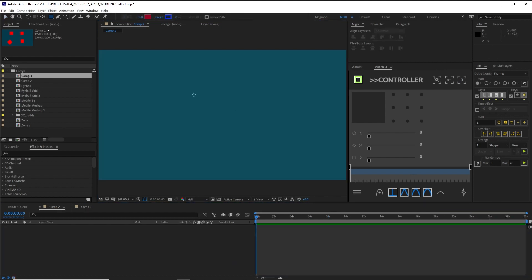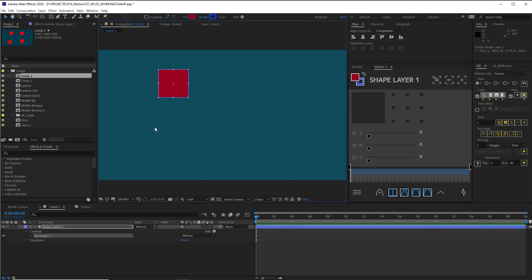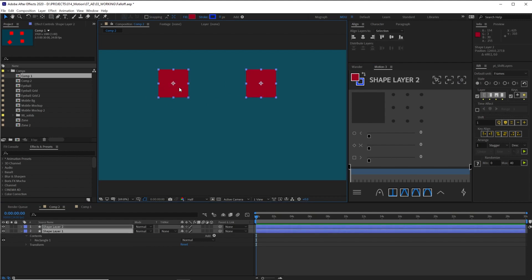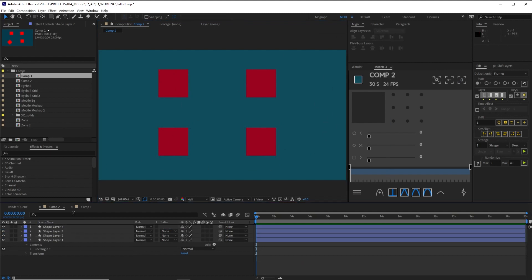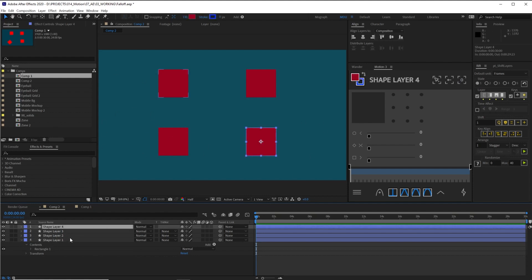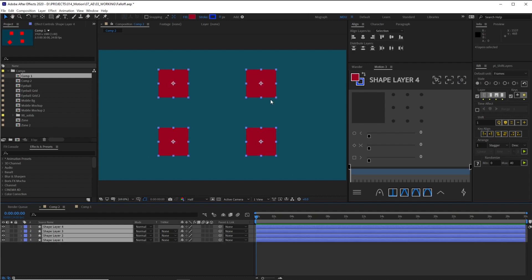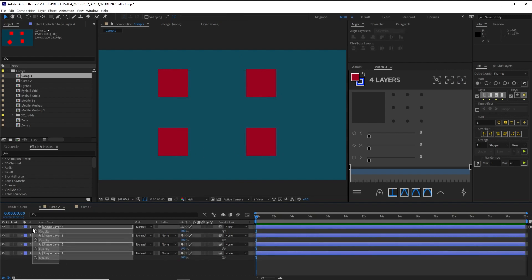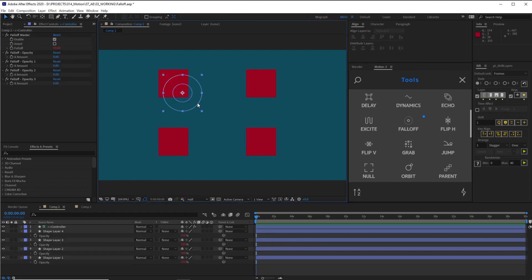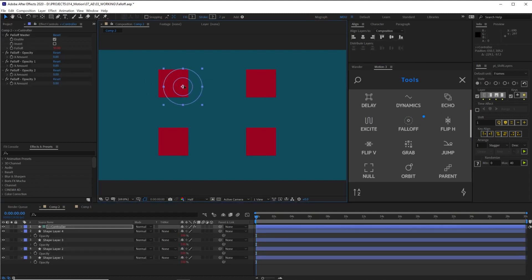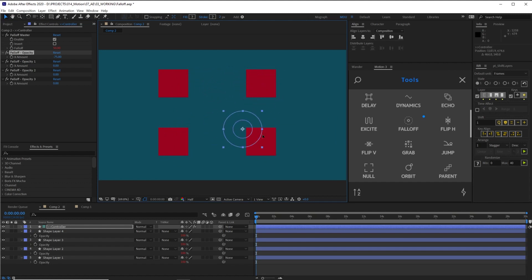I'm going to start a new composition and throw down some red squares. So where did we go wrong? What I said was that when we're making a falloff controller, if we're going to do it on opacity, we're going to reveal all of the opacities, select all of them, and click on a falloff control. If I have this falloff control and change one of these to negative 100, this falloff control is going to make a different control for each one of these opacities.